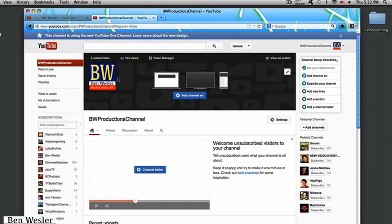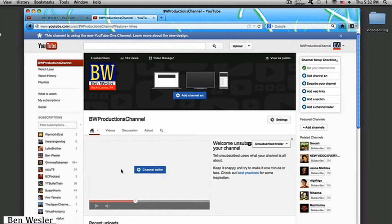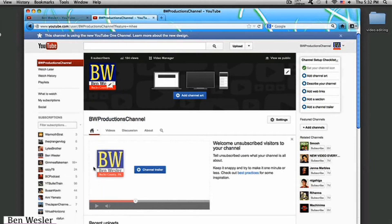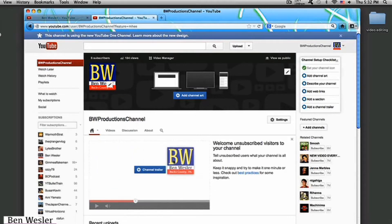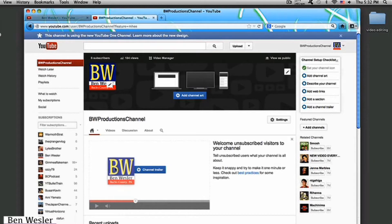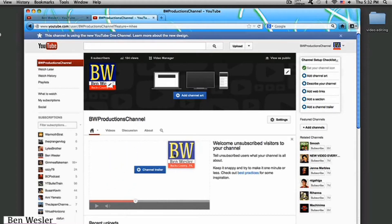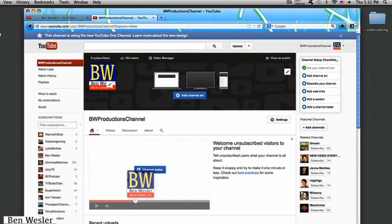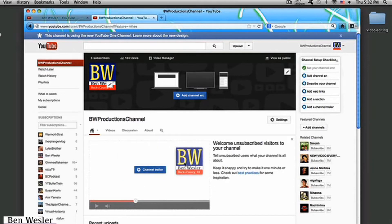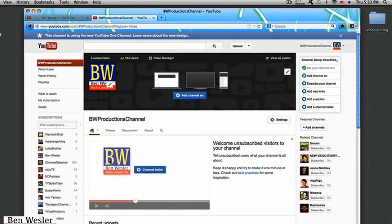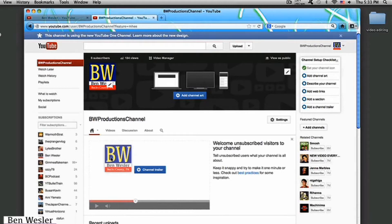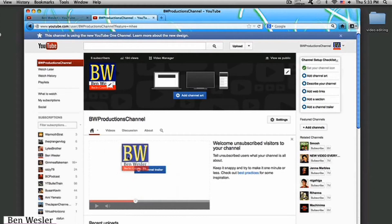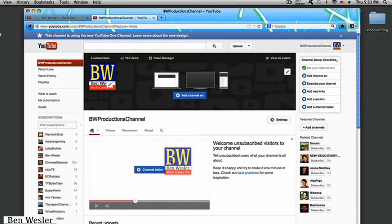And another cool thing is, if you're already subscribed to the BW Productions channel, you will not see this. Let me get the logo and move it around this box right here. See? Right here is where I can actually upload a video trailer explaining to non-subscribers what my channel is about. So that's actually pretty cool. If you are subscribed to the BW Productions channel, you will not see this video trailer unless I upload it as a regular video file.